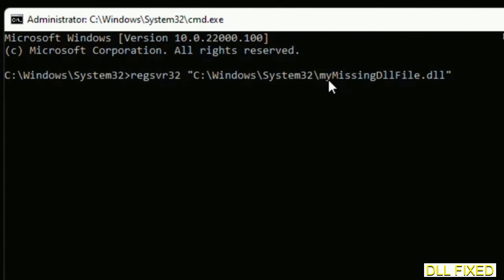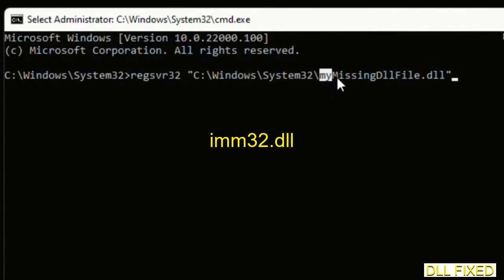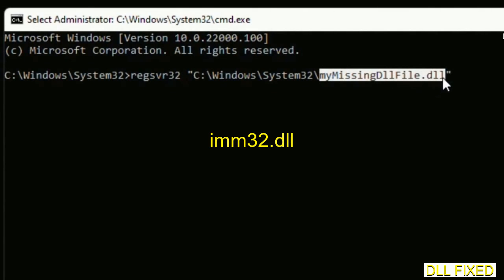In this command prompt, type this command carefully. Replace 'my missing dll file' with the DLL file which we have just copied. Execute it.